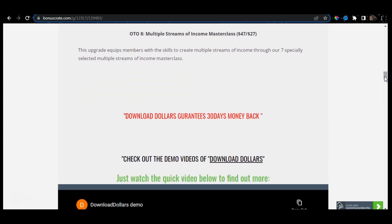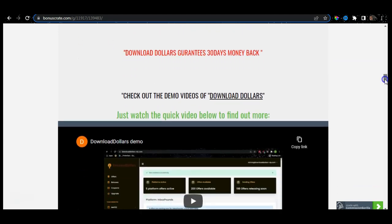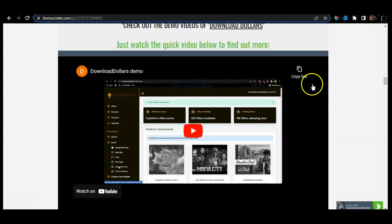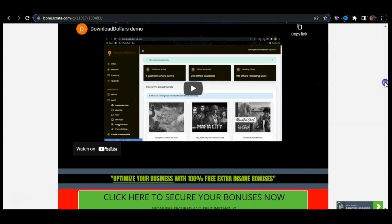Download Dollars also guarantees a 30-day money-back guarantee. That automatically means if this product is not performing up to your high standards that you expected, you can actually claim your money back, which also takes all the buying pressure off you. We also have included a demo video that will walk you through Download Dollars and show you exactly what you need to do to start earning money.